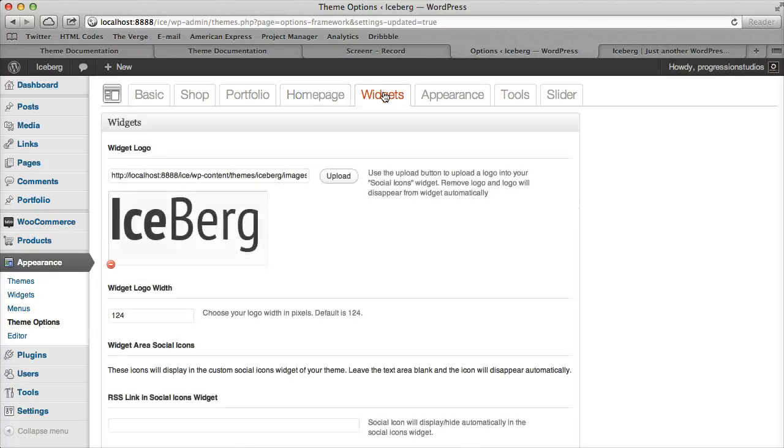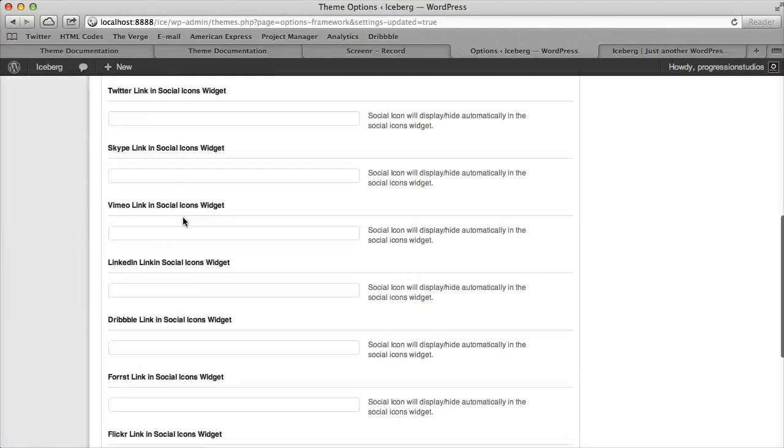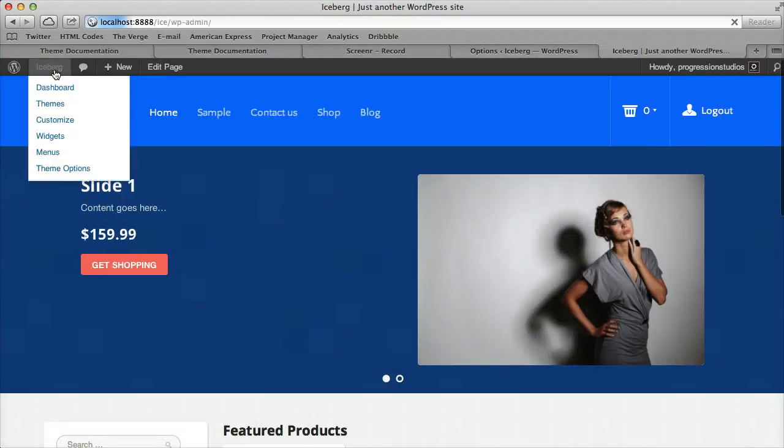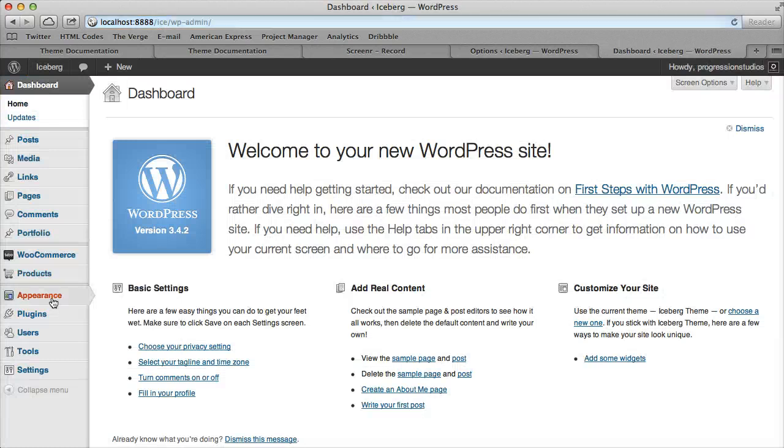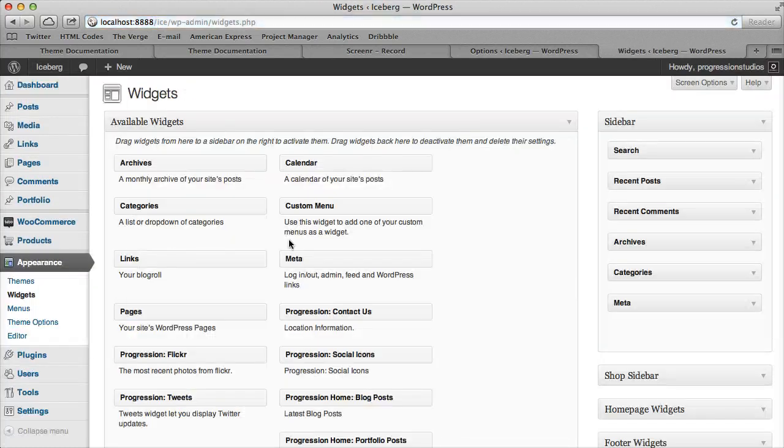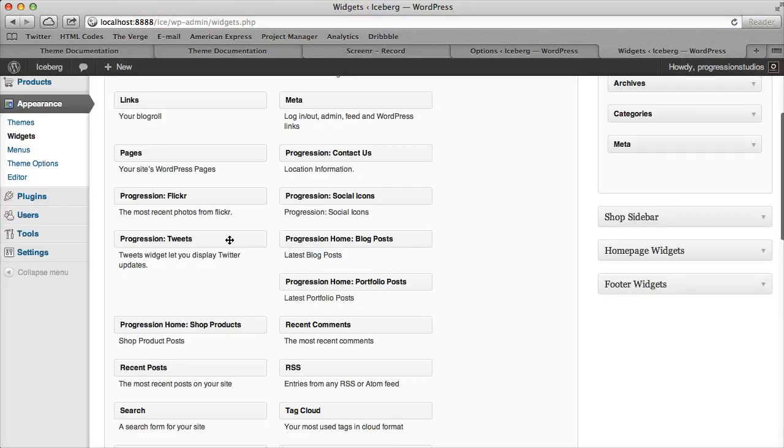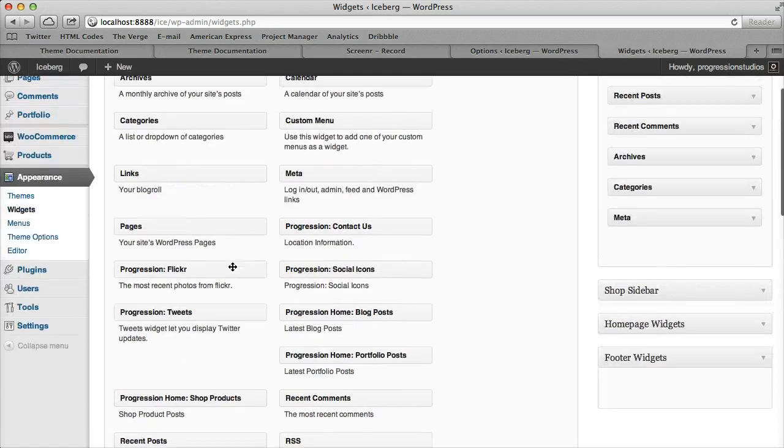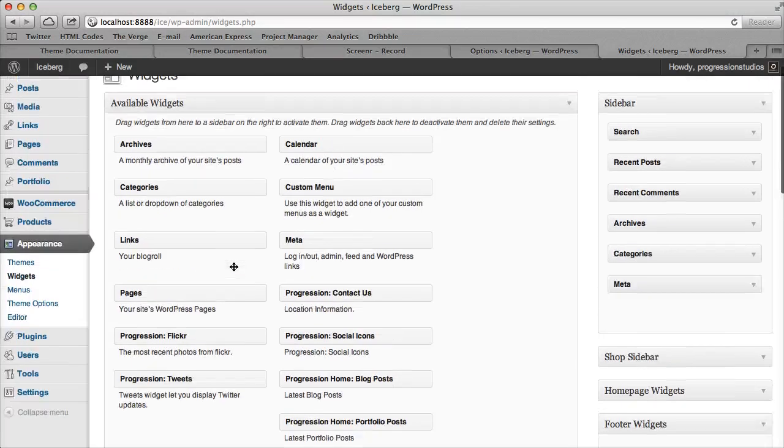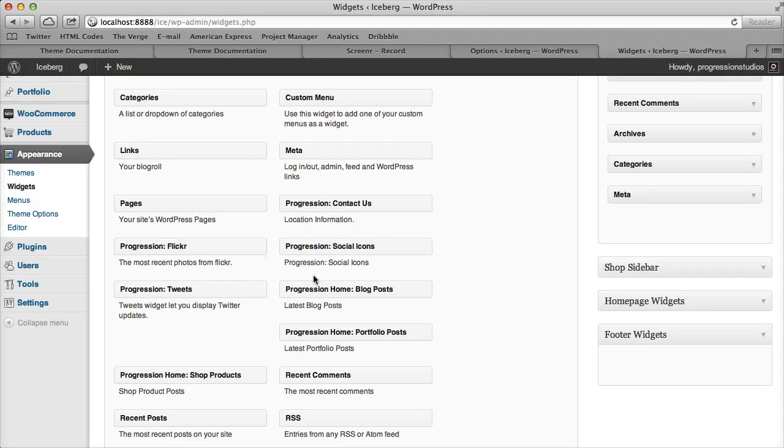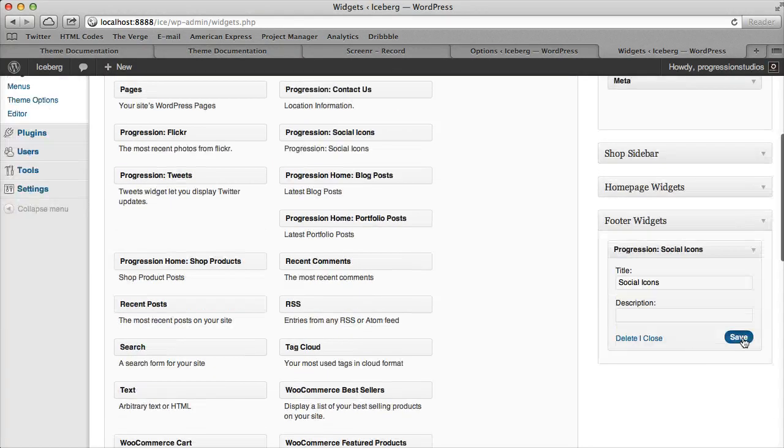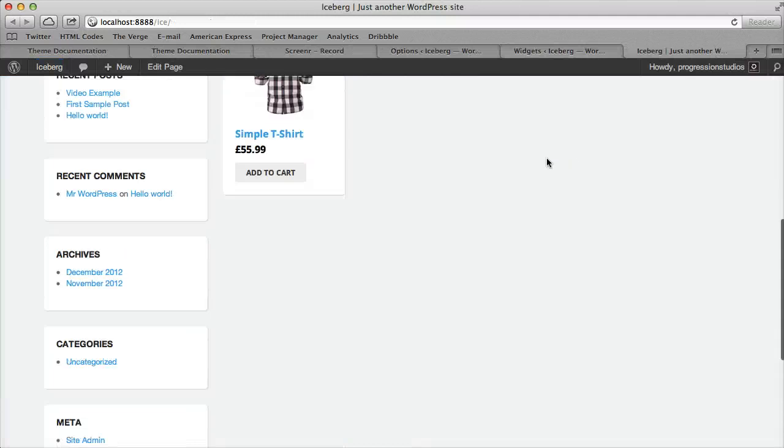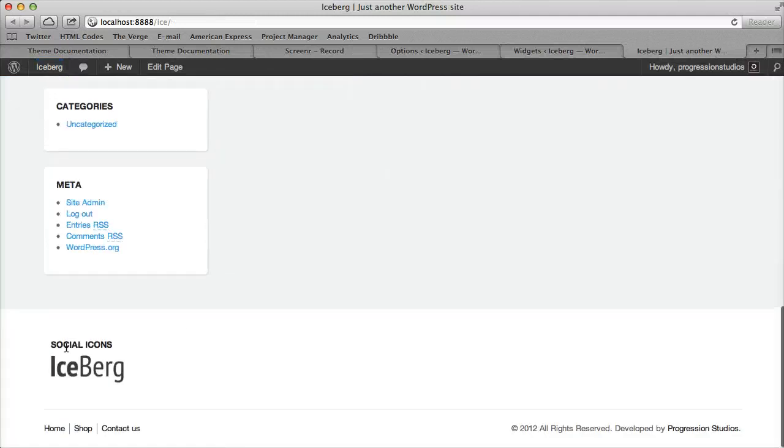There's a Widgets tab which corresponds with a specific widget - the Social Icons widget. Let me show you that one because it'll make more sense if I demonstrate it. It should be under Social Widgets > Social Icons. If I save it and show you, it has this logo.